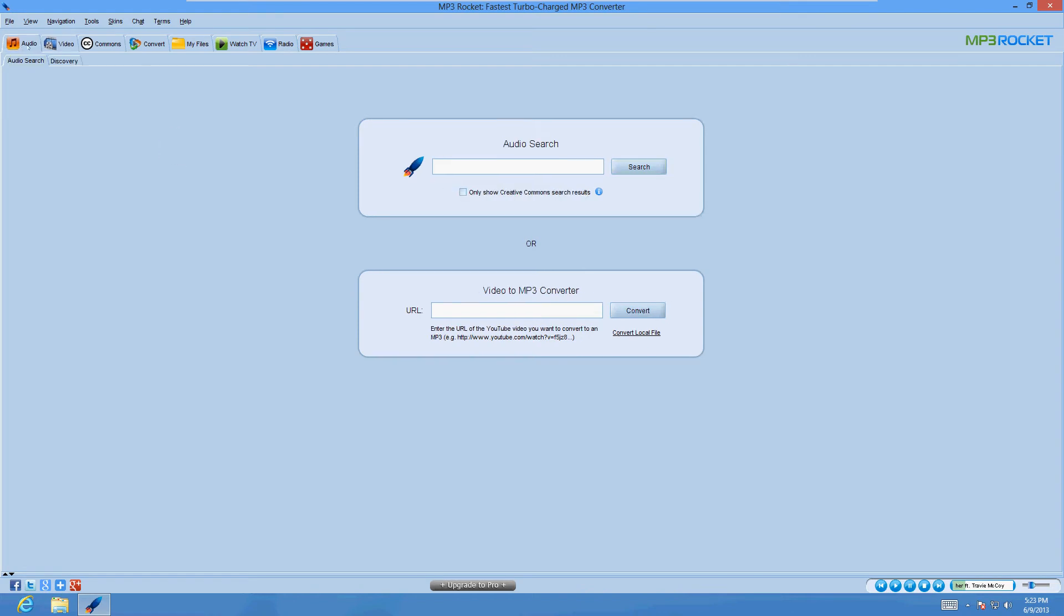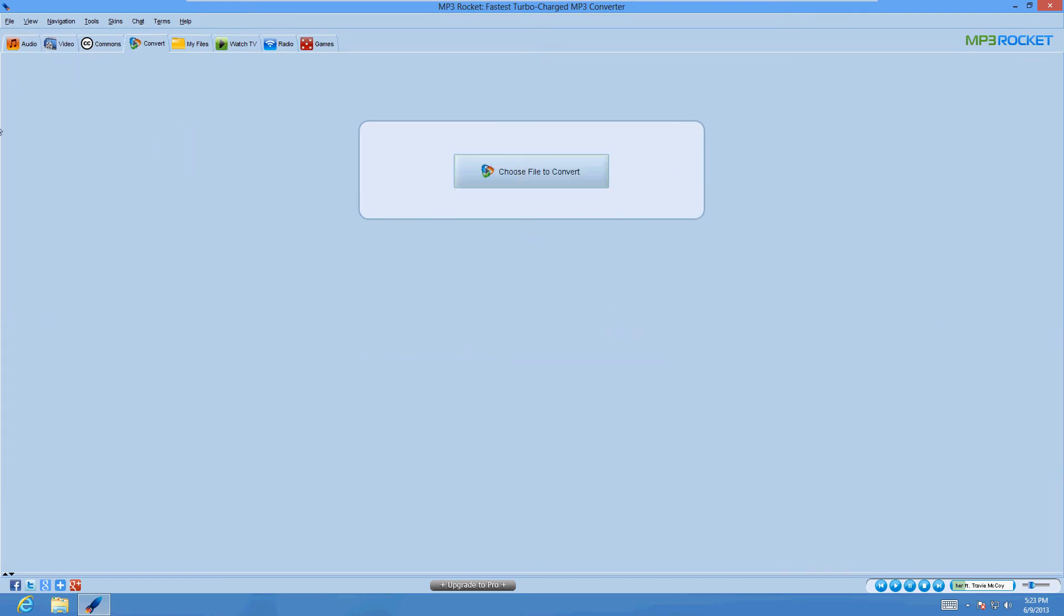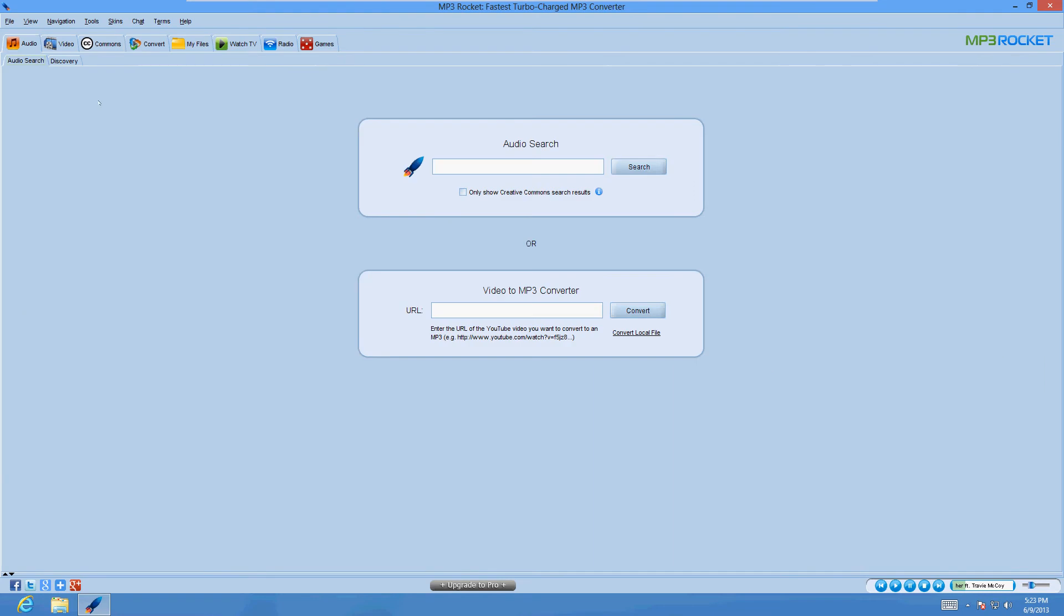Up here on the upper left hand corner, there's some tabs. There's an audio, video tab, convert, you can convert to different formats. So it's an MP3 downloader and converter.